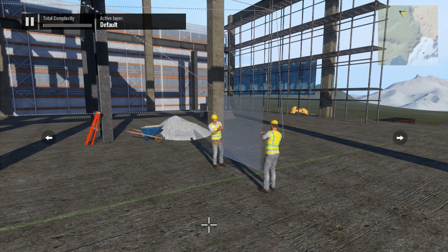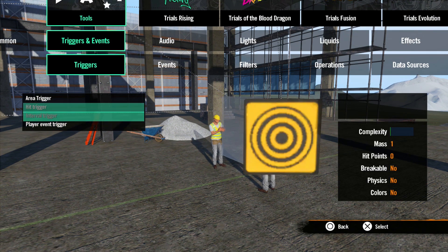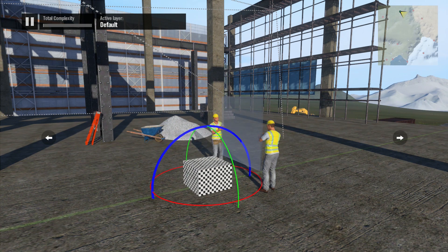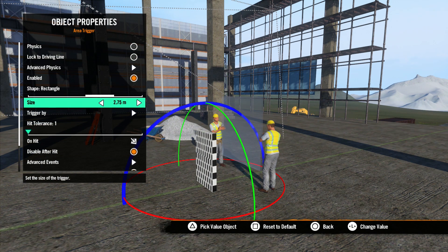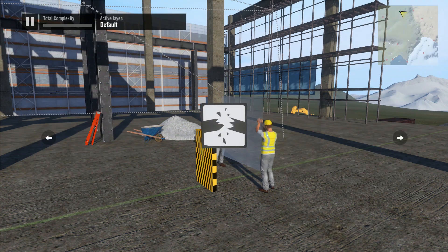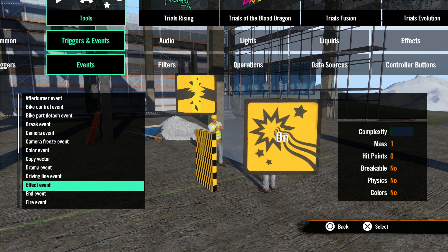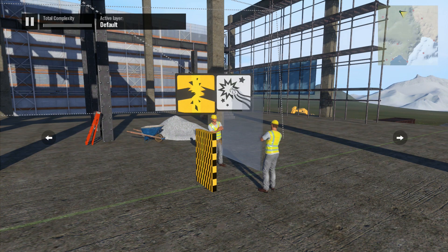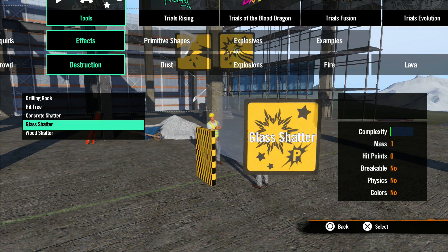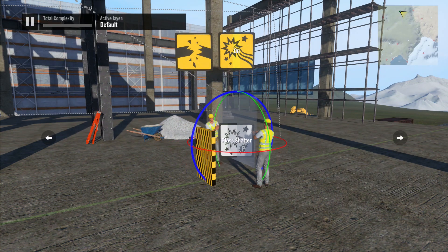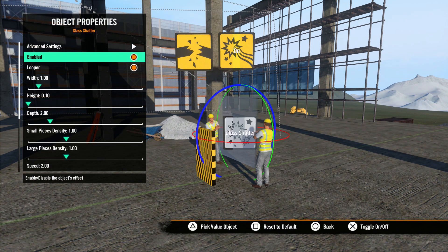Now let me show you another effect with different options. Here we're going to make the glass break and add a glass shattering effect. Let's go to Tools > Triggers and Events > Triggers and grab an area trigger. Under Events, let's grab the break event and the effect event, and over in Effects under Destruction, let's grab the glass shattering effect.